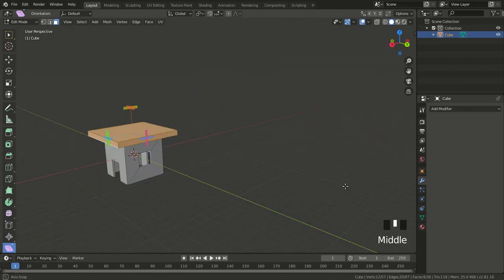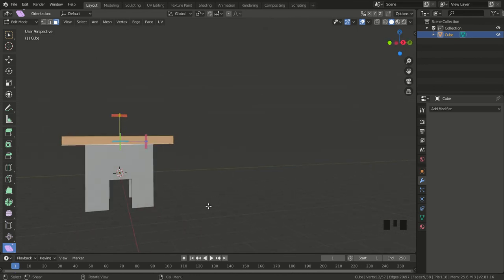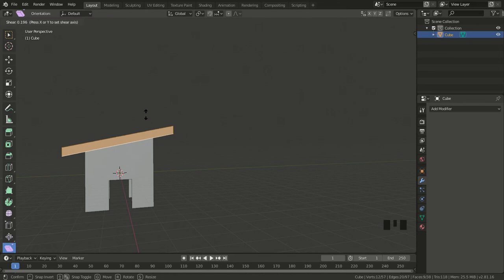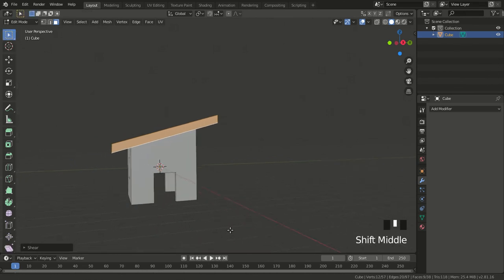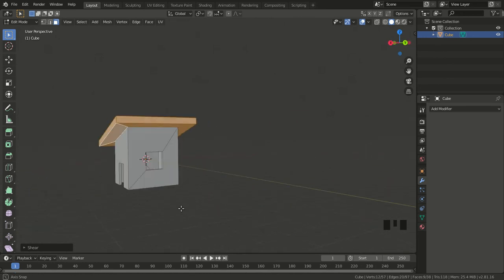Then I go to my tools on the left and select the Shear tool. It gives several different options for tilting or shearing. I move my view to the front of the house, select the purple strip, and drag it up so I can tilt the roof down on the left side. I go back to my selection tool, and there you have it — a simple 3D model of a house.